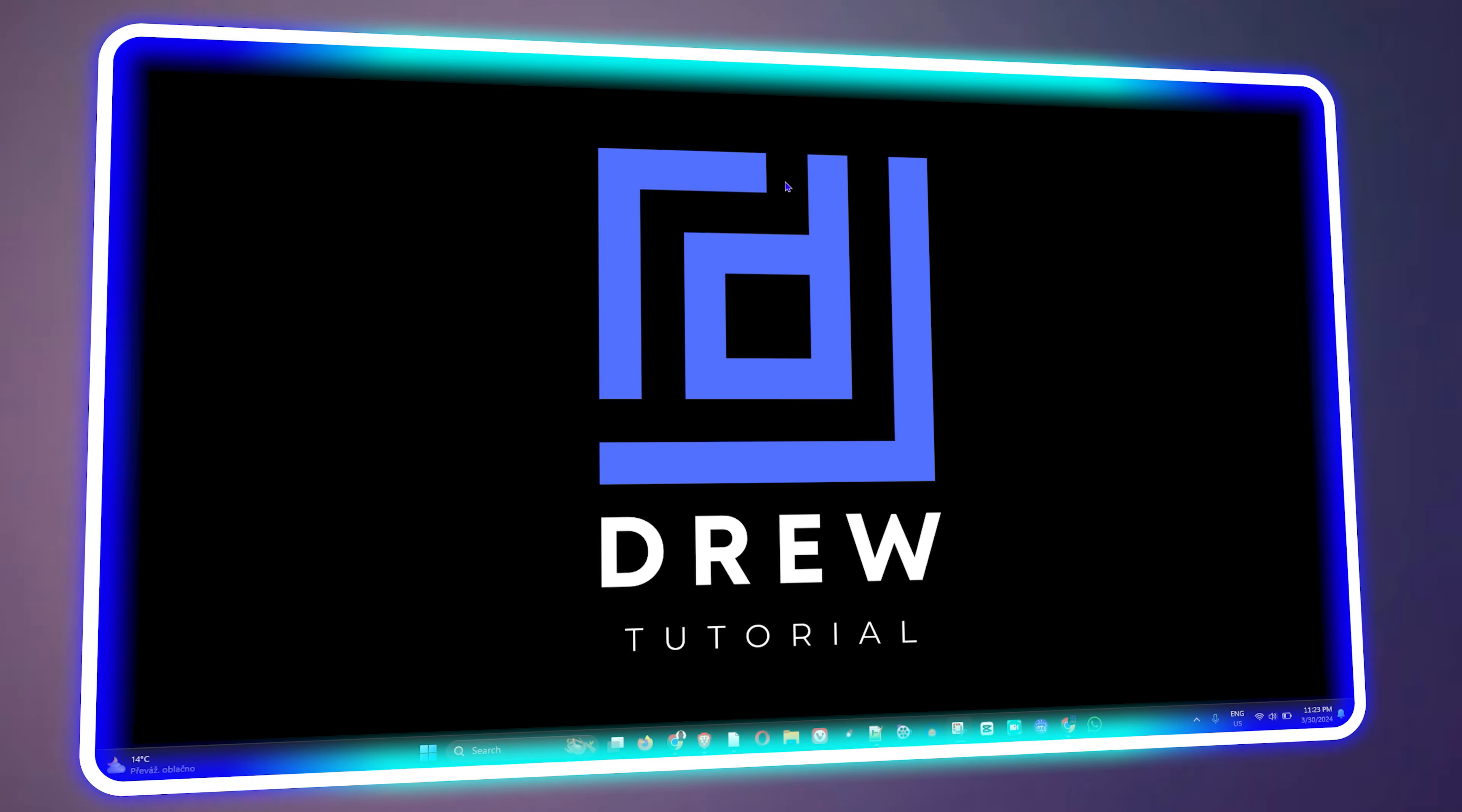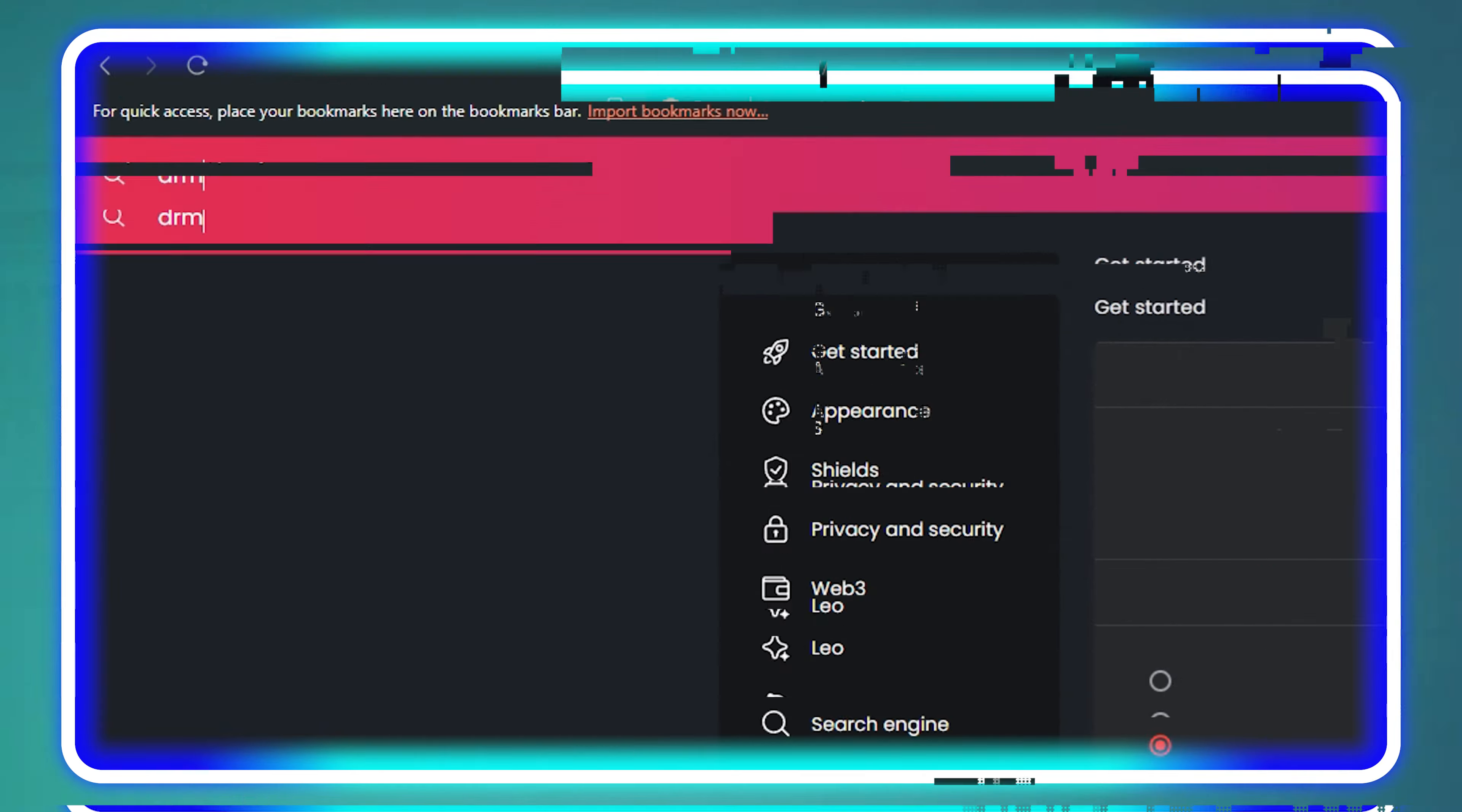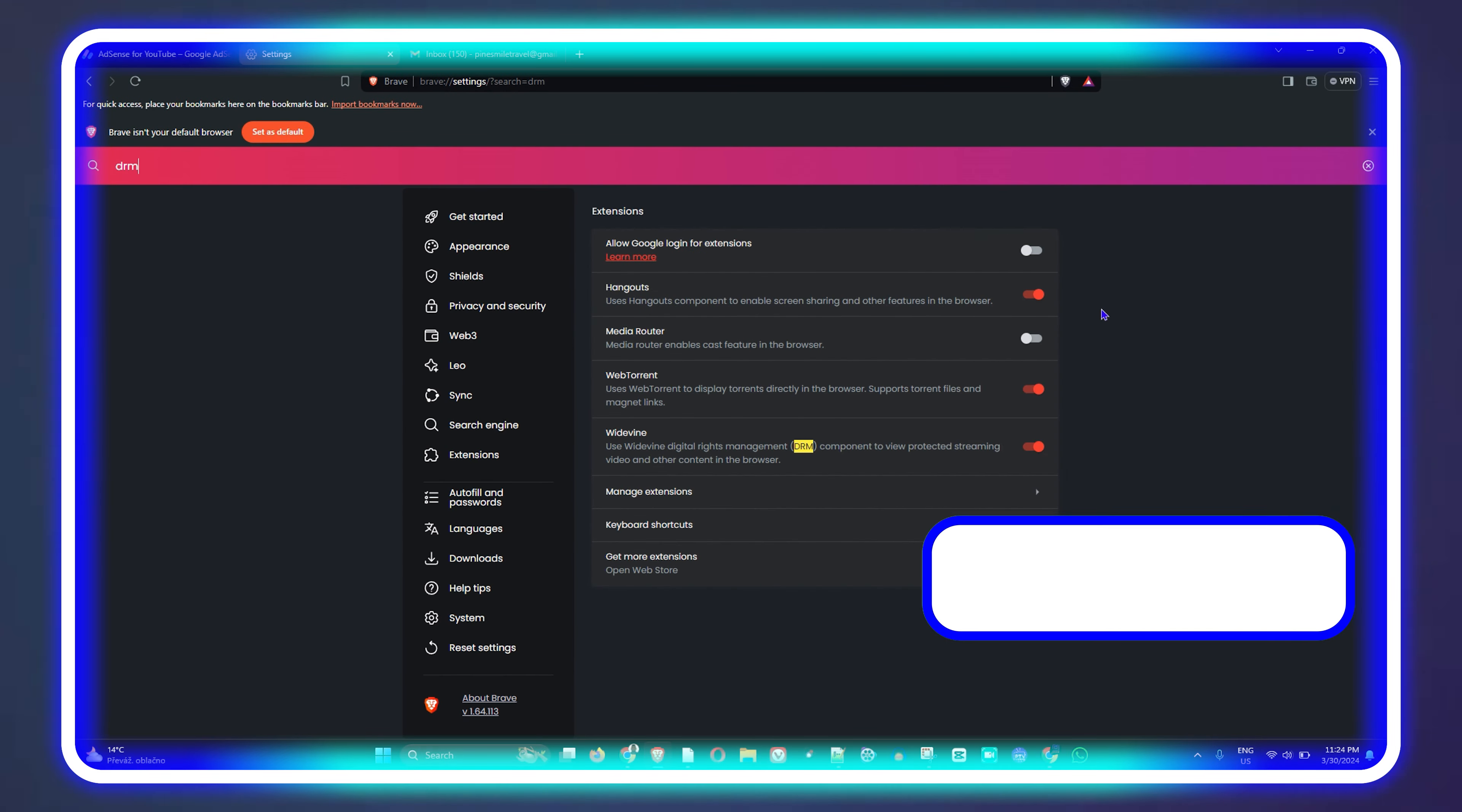What's up friends, welcome back to Drew Tutorial. In today's video I'm going to show you how to turn on DRM in your Brave browser.